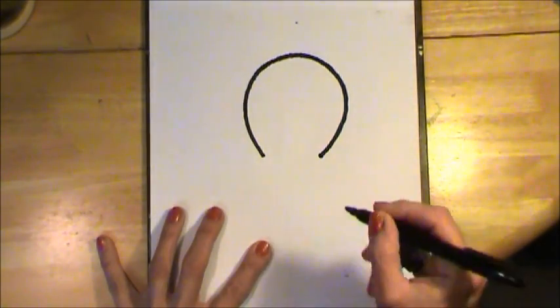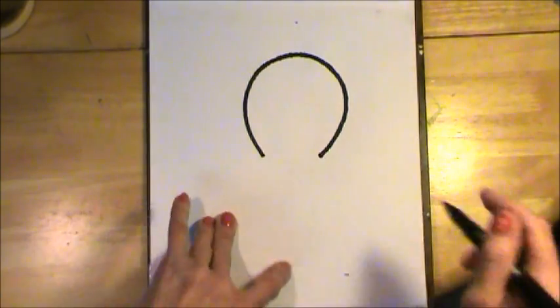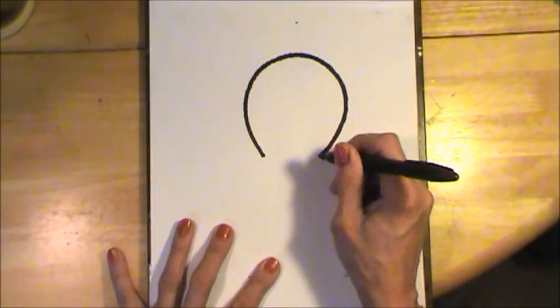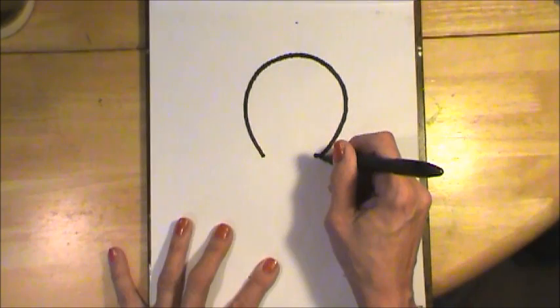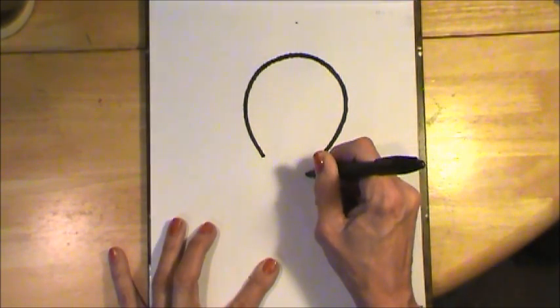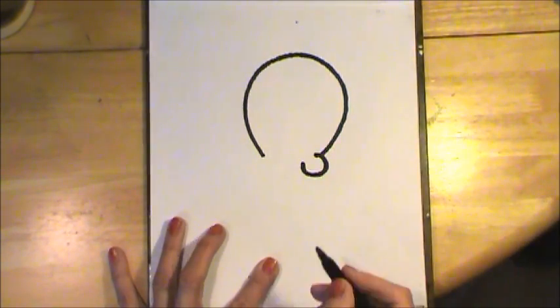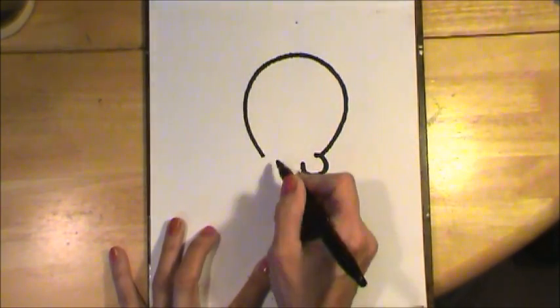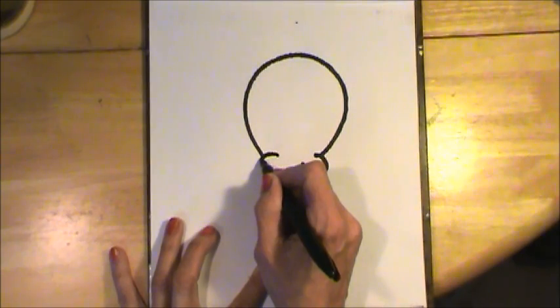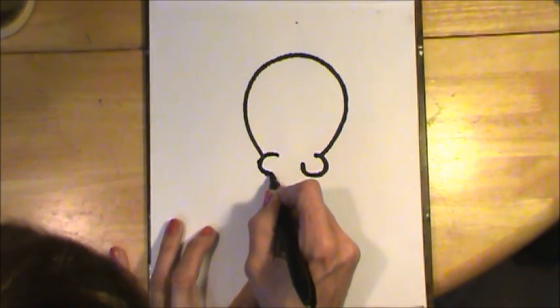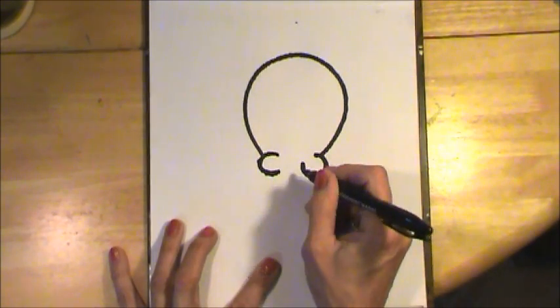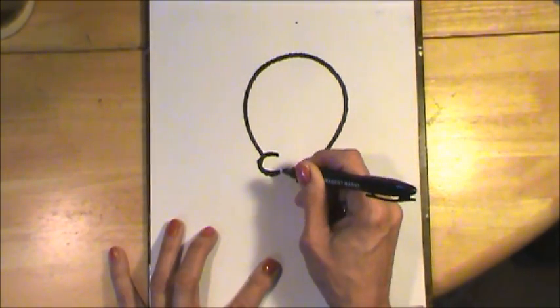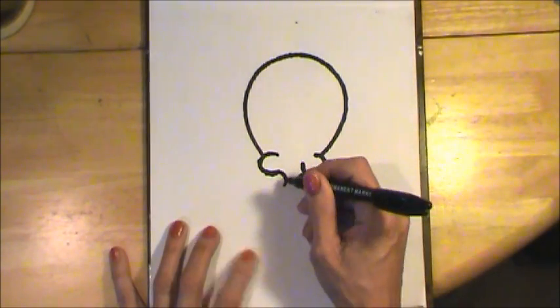Now for the cheeks. I want you to draw part of a circle right there and then we're going to do the same thing on the other side. Try to make them the same size and now we're going to curve in. That's the neck.